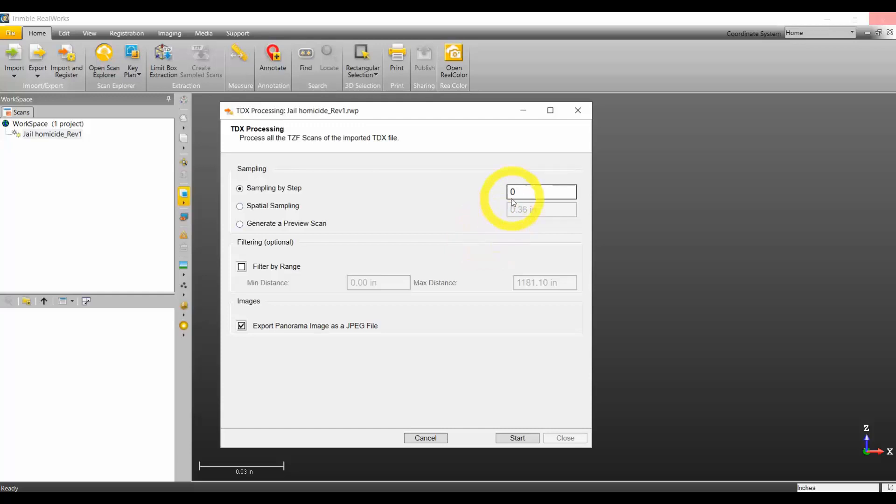I'm going to do a sample step of three. That seems to be a good ratio. It gives us plenty of detail to look at the scene and if we have to do any more registration, we can do that. After we do an initial of three on all the station setups, we can go into particular areas and resample that area at zero to get all the details available.